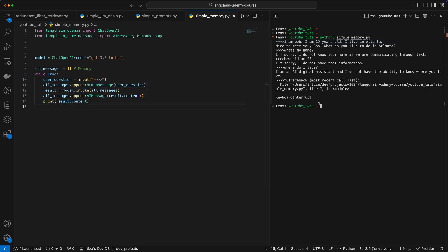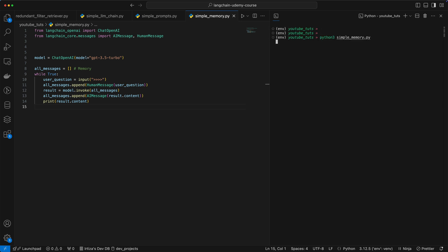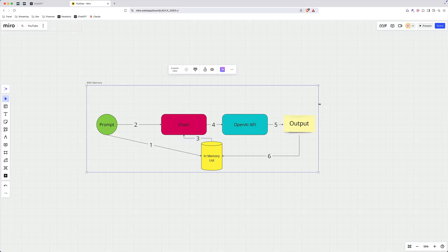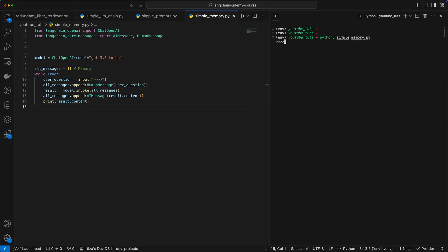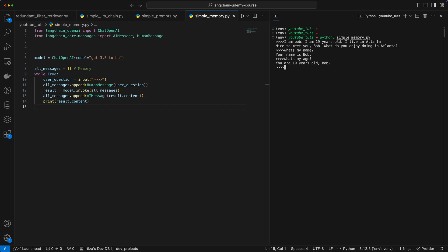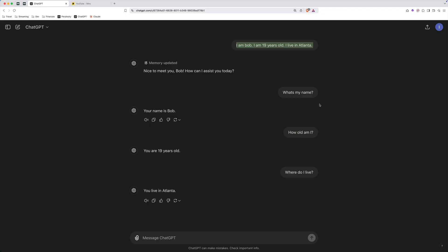Let's give it a go. So we're going to do the same thing. Let's go to the ChatGPT prompt we had here. So I'm going to write the same thing. I am Bob, I am 19 years old, I live in Atlanta. Now let's say, what's my name? It knows I'm Bob. What's my age? It knows I'm 19. Where do I live? And it knows that I live in Atlanta. So this is very similar to what we had here. We just don't have a UI, but the logic is exactly the same.